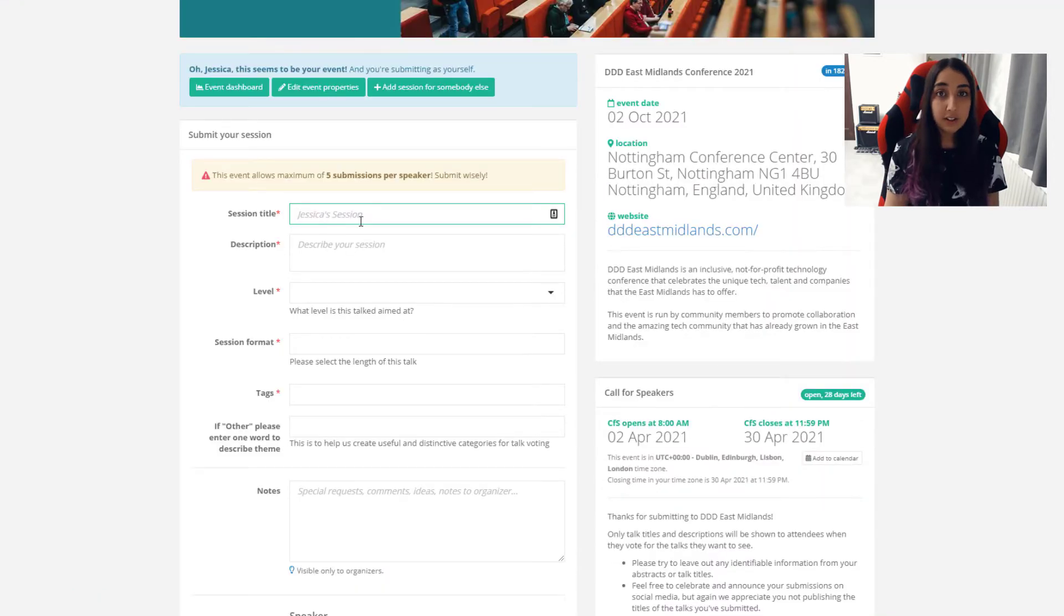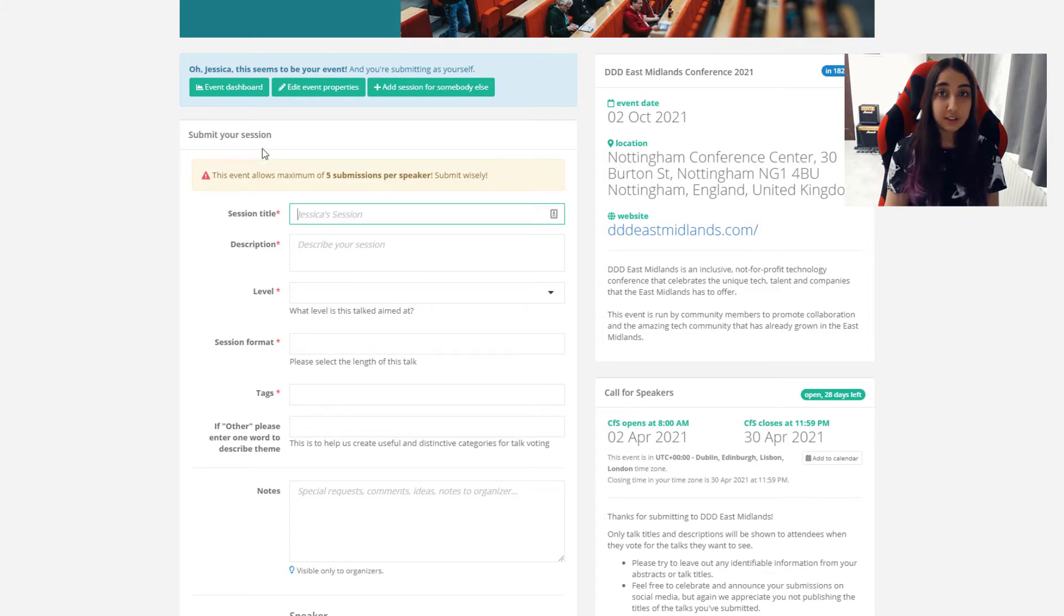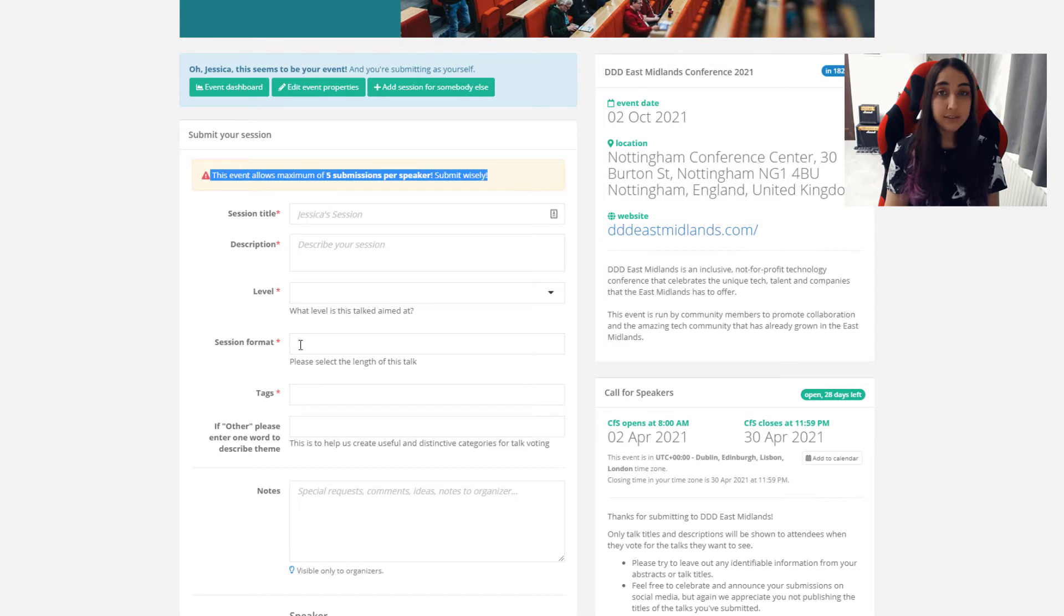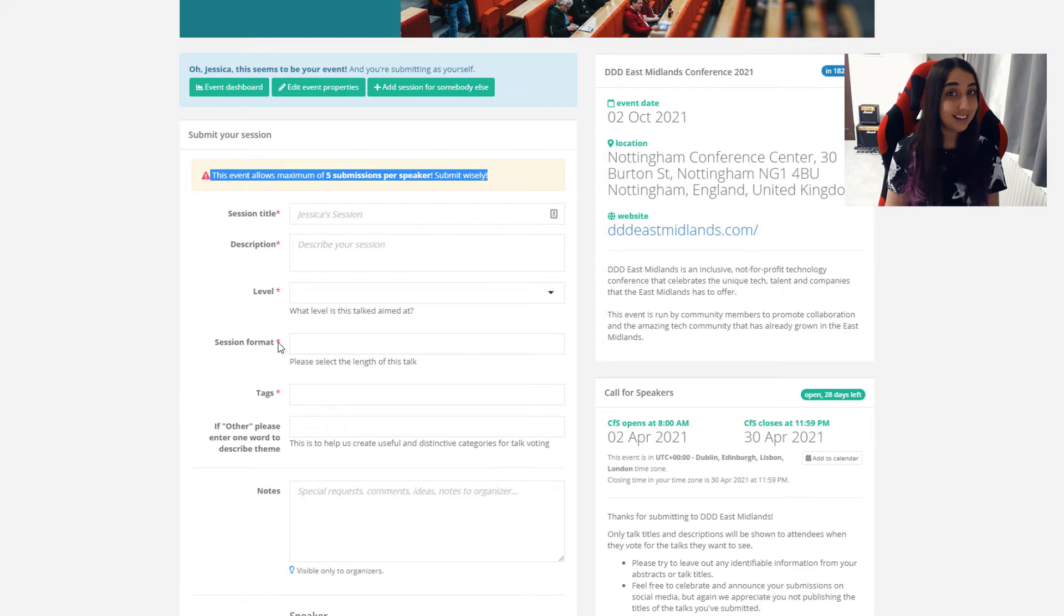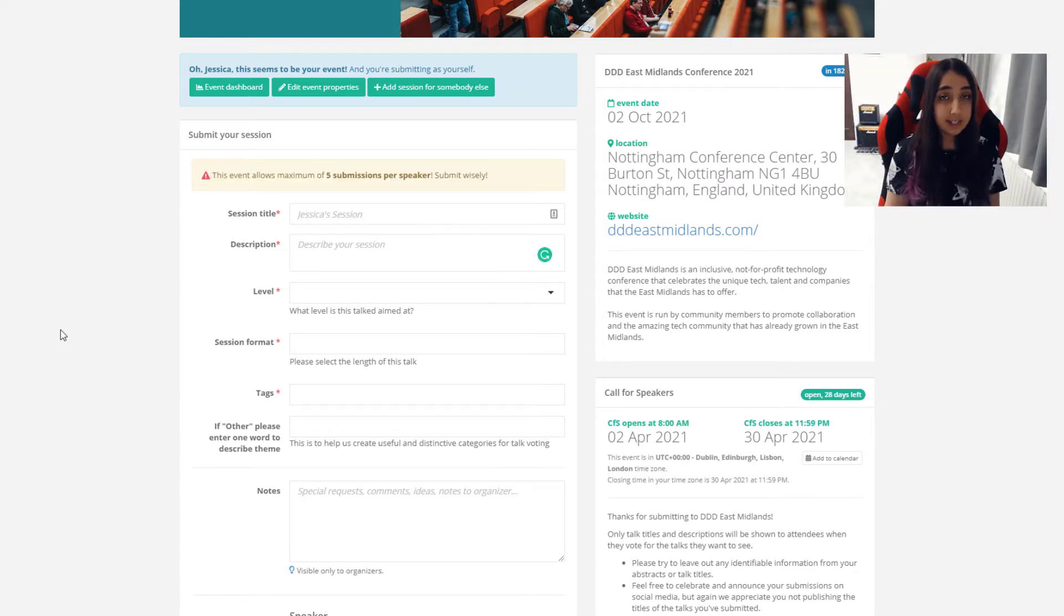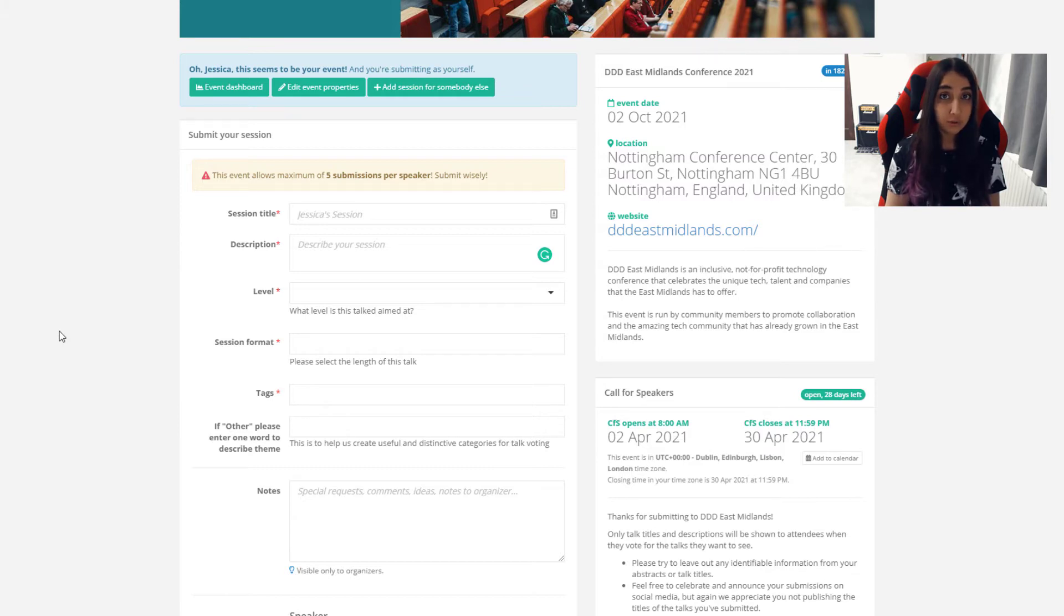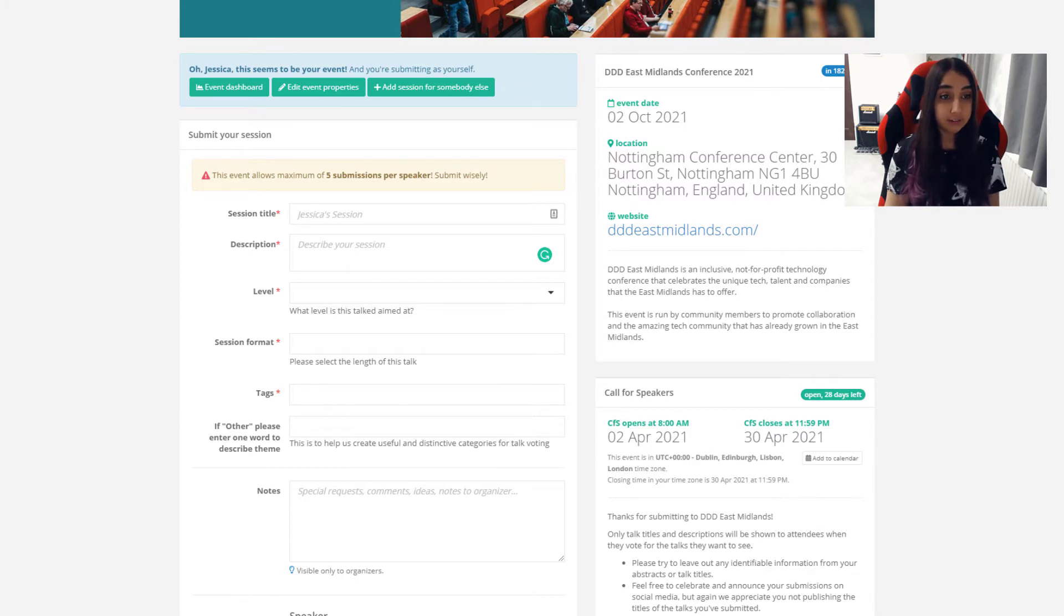So let's have a look at the left hand side of this page. The first section is about submitting your session. As it says at the top you're allowed up to five submissions to the conference. That's five different options for you to be selected as a speaker which is kind of great. If you are selected and more than one of these talks is popular we will select the top voted talk for you. So you won't be expected to give more than one talk at the conference itself.